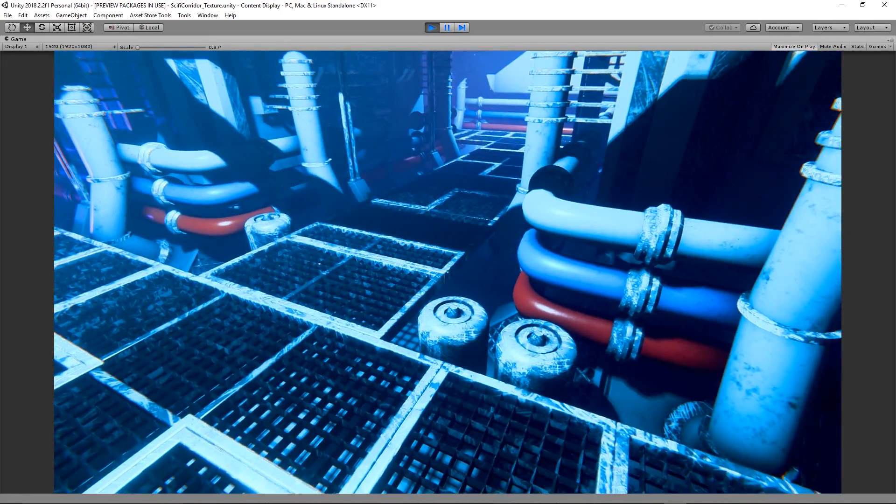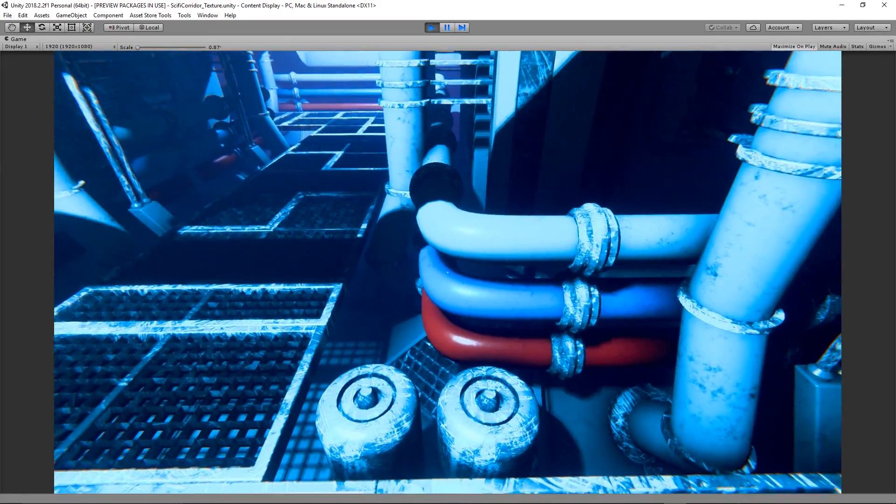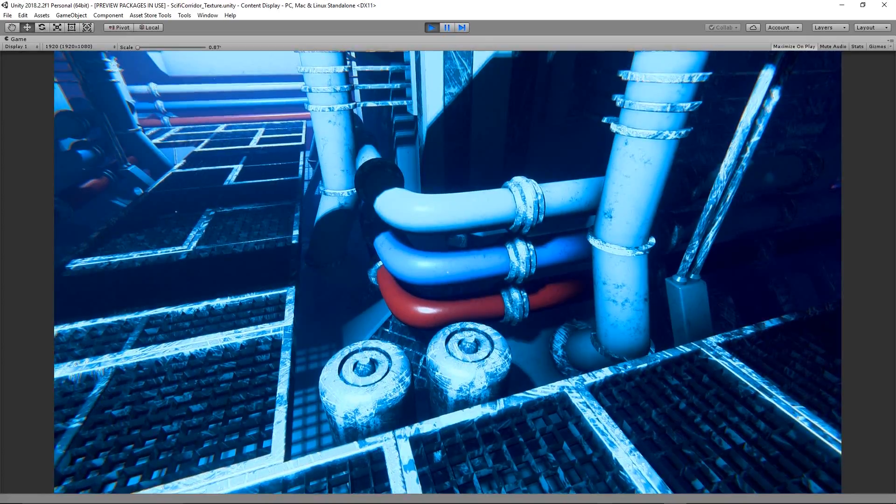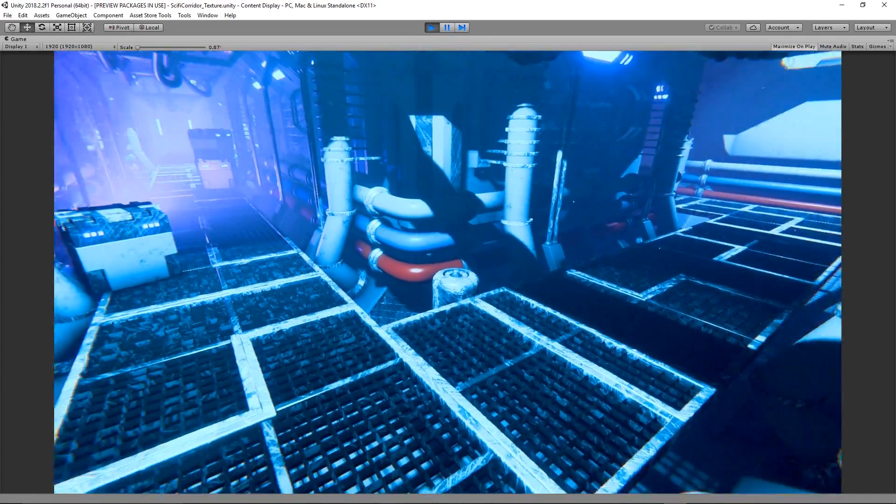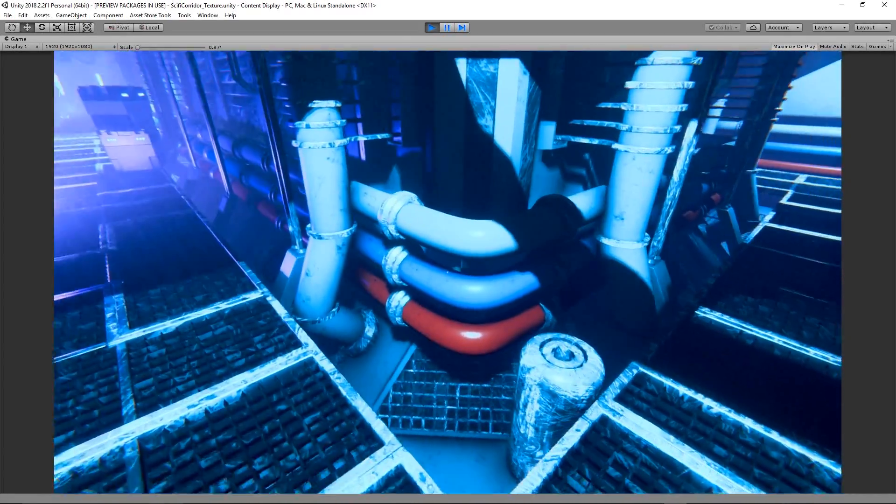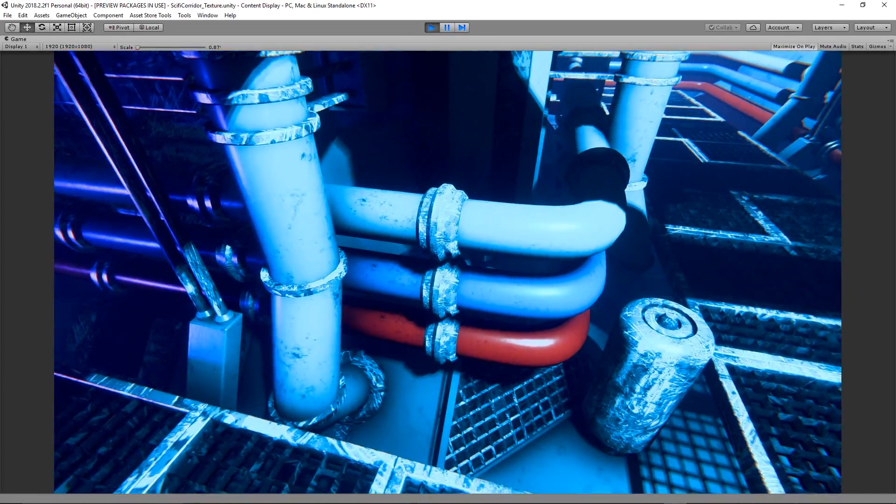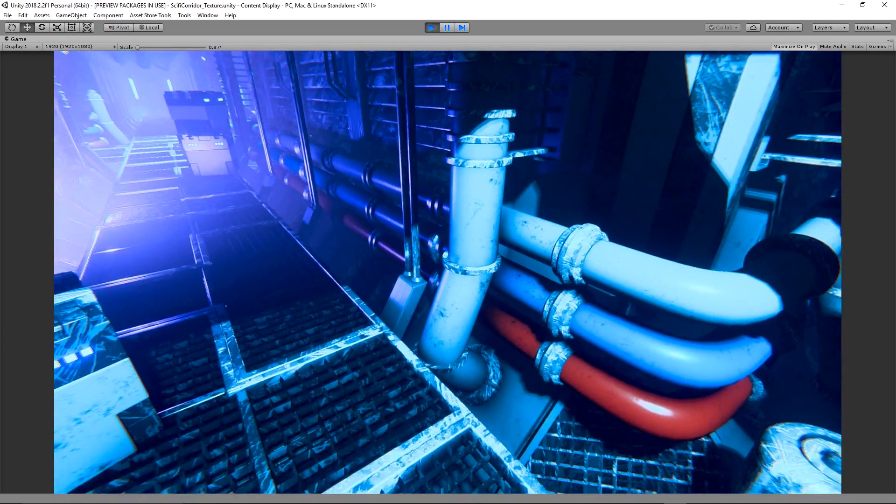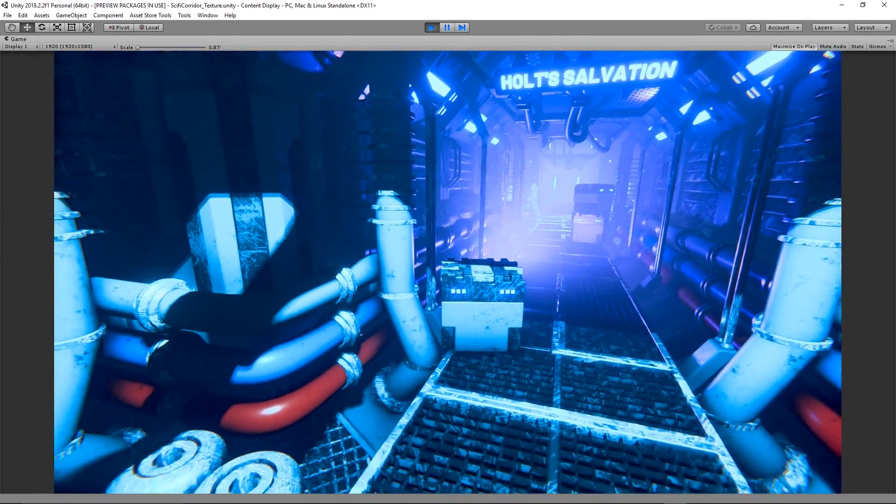One thing that keeps nagging me though is I really don't like the look of the segment separators for the piping. They're too thick and clunky so what I do is start to reconstruct them into something that I actually like.